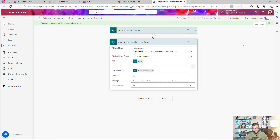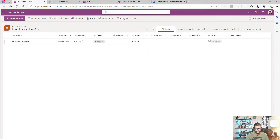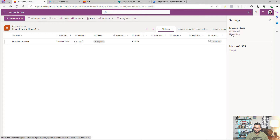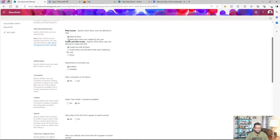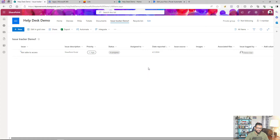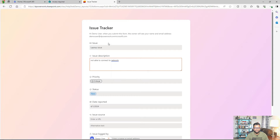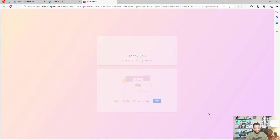Before testing, there's one more important change to make in the list settings. Go back to the list, open Settings, then Advanced Settings. Under item-level permissions, change the read access to 'Read items that were created by the user' and edit access to 'Create and edit items that were created by the user.' This ensures users can only see and edit their own items — a very important setting.